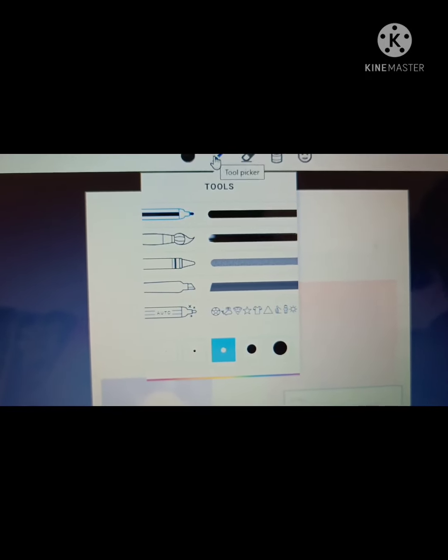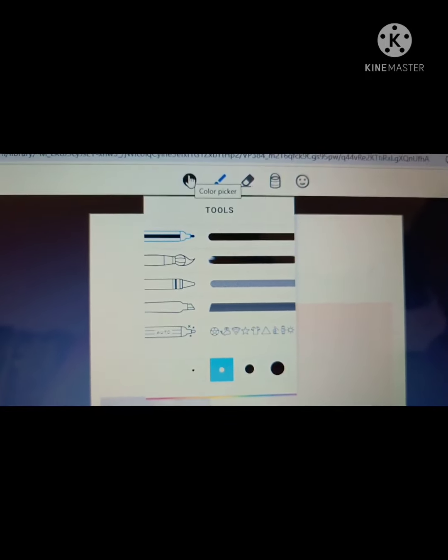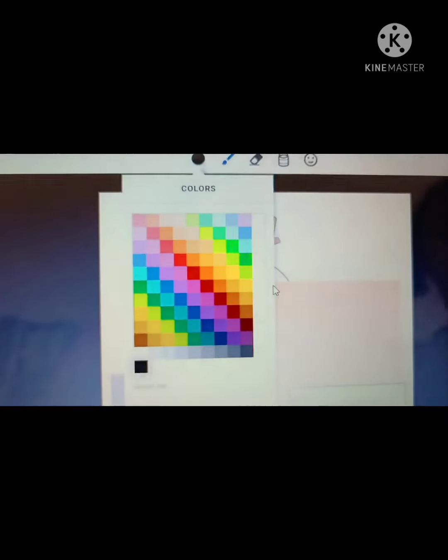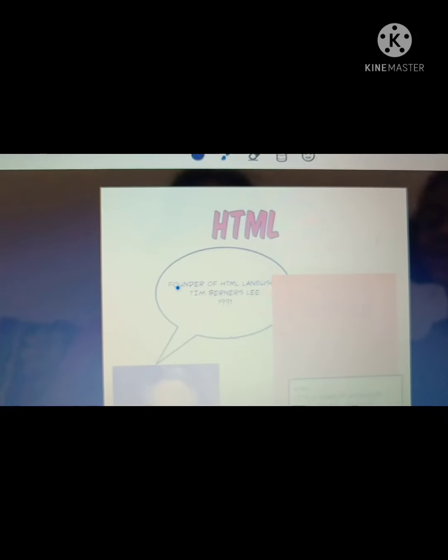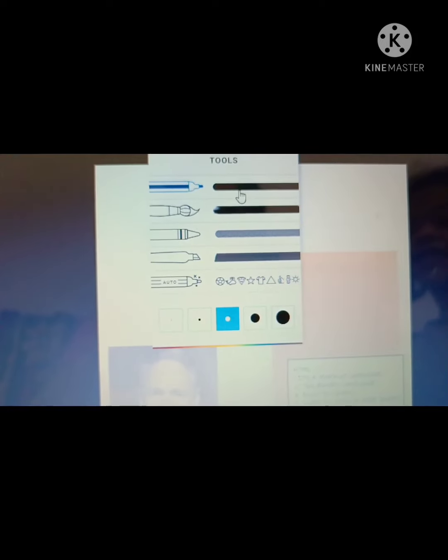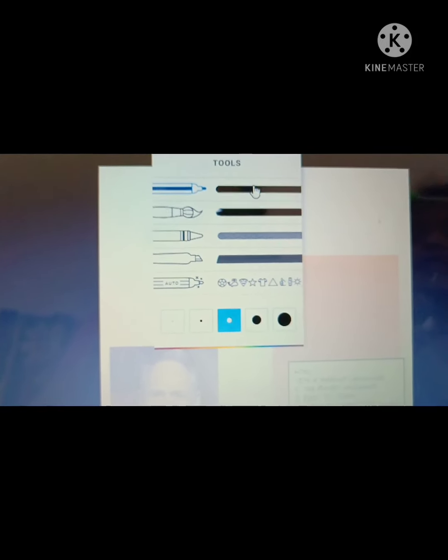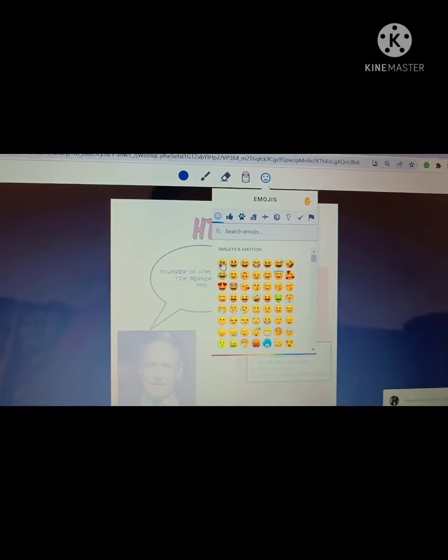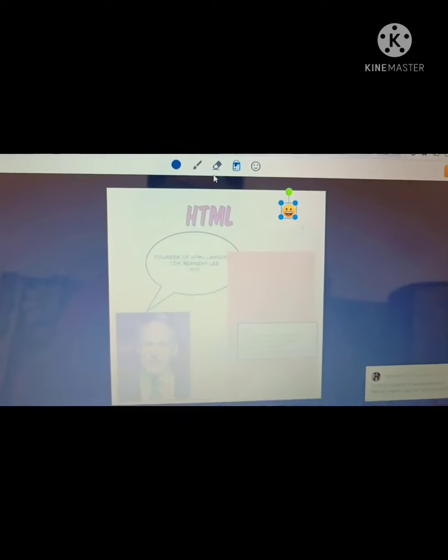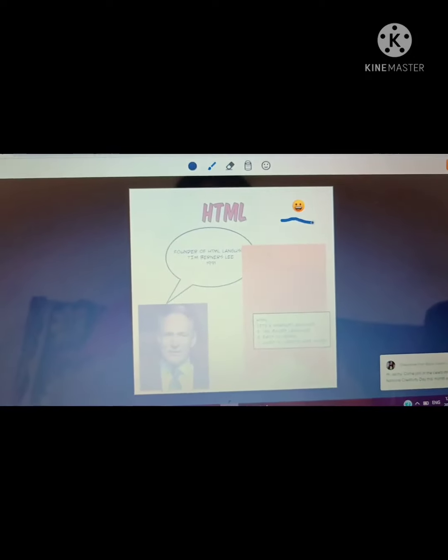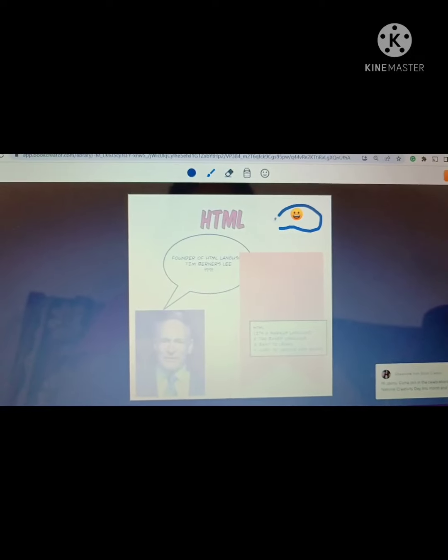This is the pen tool. Before adding background there is a pen tool where you can add different colors and select the tools. A variety of pen tools are there. There's an eraser and emojis are also there. So I have inserted one emoji also.